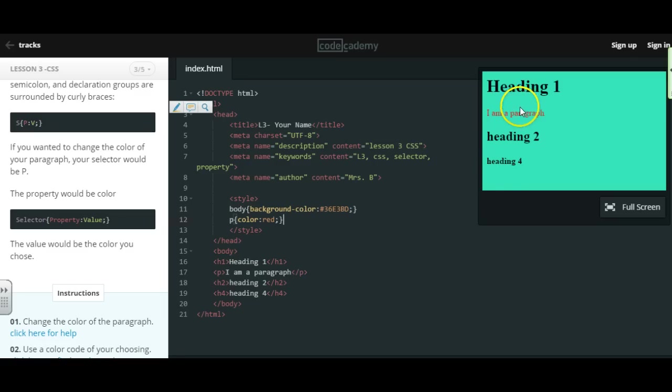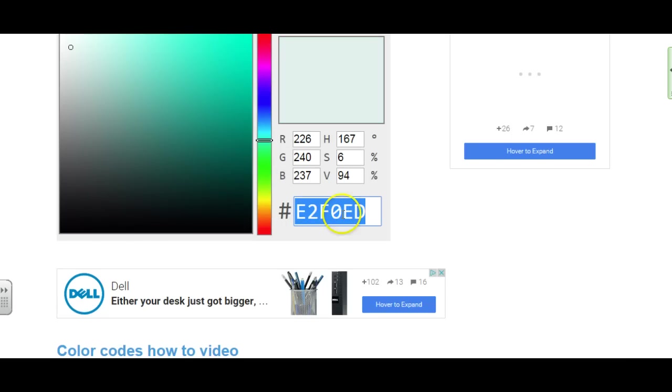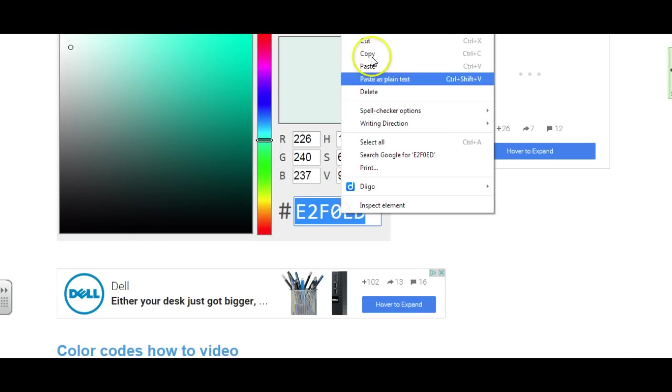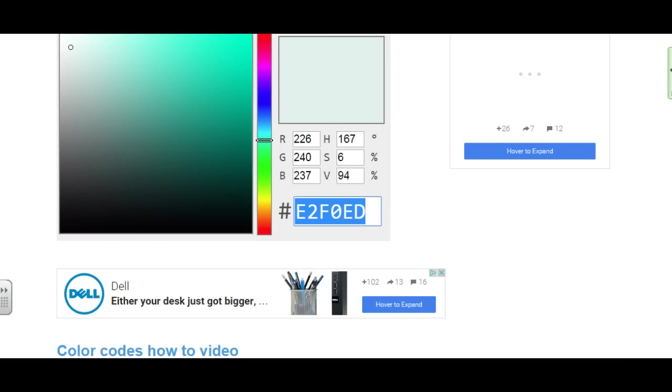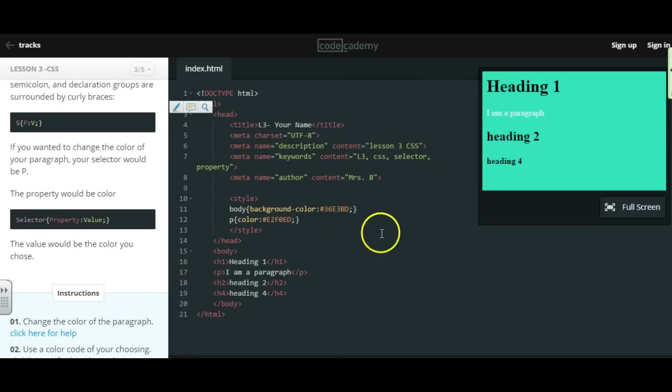If I want a specific color, you can go look up a color code. Grab a specific color over here. Copy that color code. Put in the number sign and then that code. And it will change it.